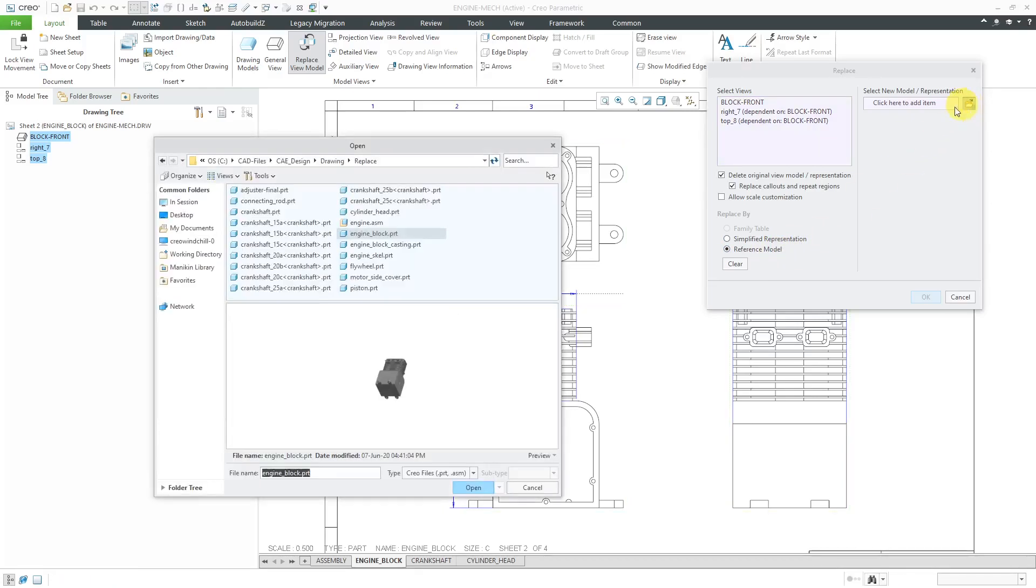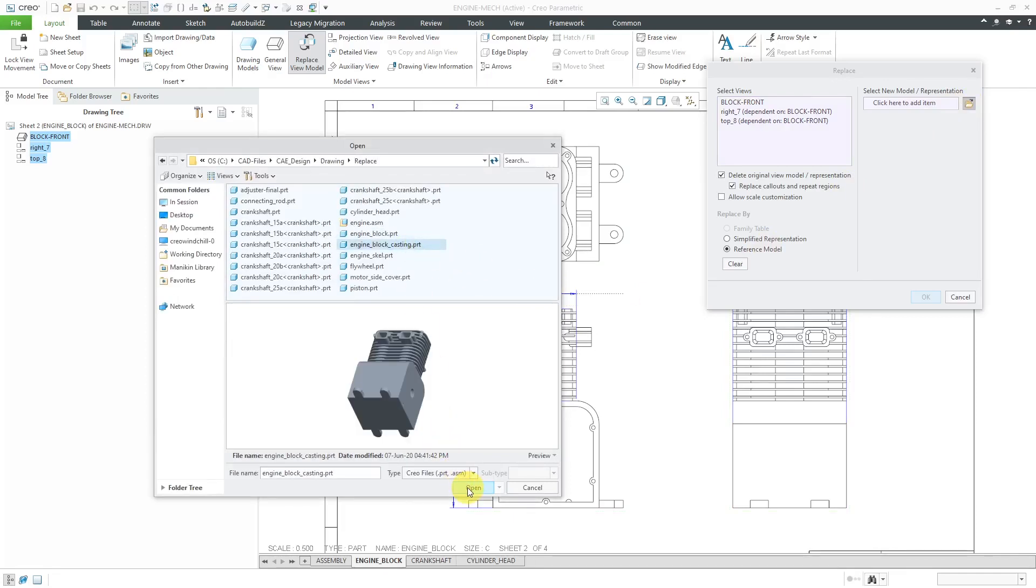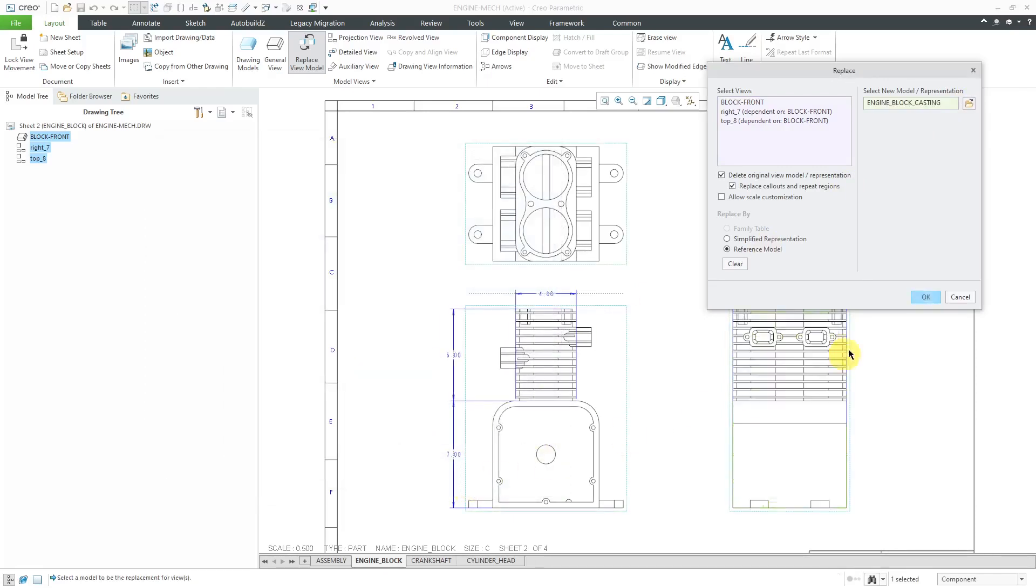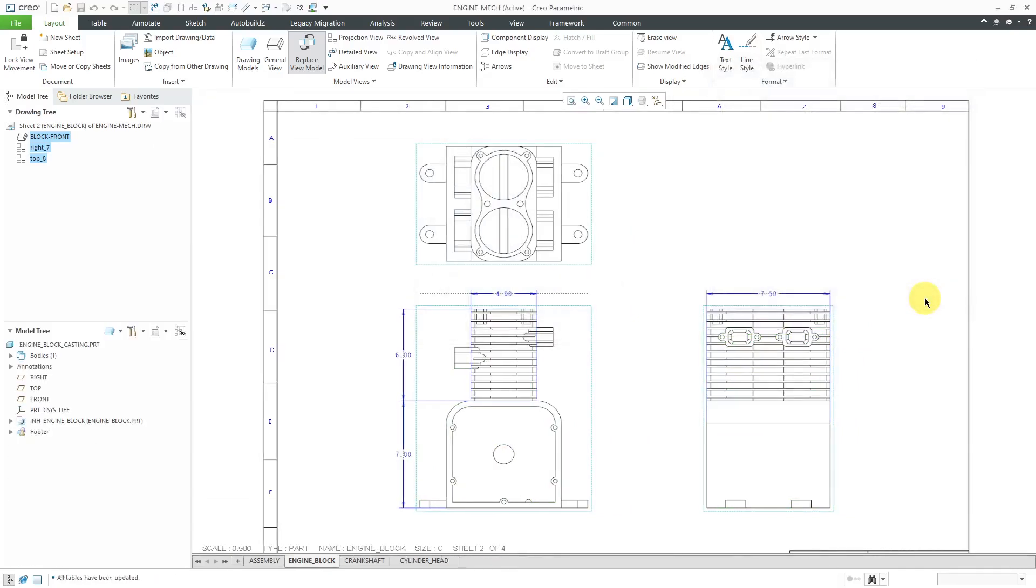Then I will click the Open button. Let's grab the casting version of the part and then click Open. Then I will click OK.